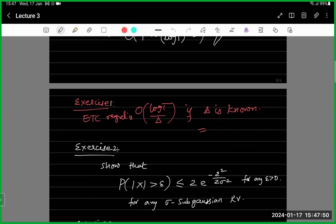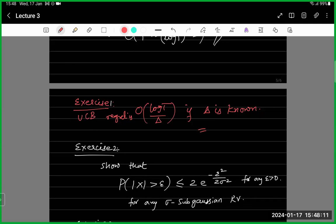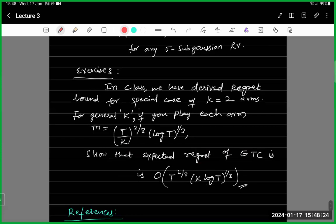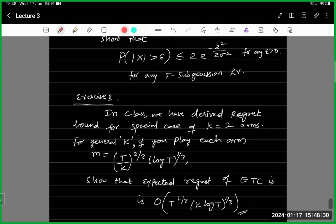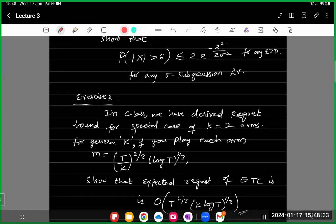I think in my over-enthusiasm I wrote this exercise wrongly. This regret is not for ETC but for another algorithm called UCB. Please correct this. I'll give you the regret for ETC when delta is known as a problem set exercise. I have added a few more exercises and uploaded them on the course portal. We'll discuss UCB, which stands for Upper Confidence Bound, today.